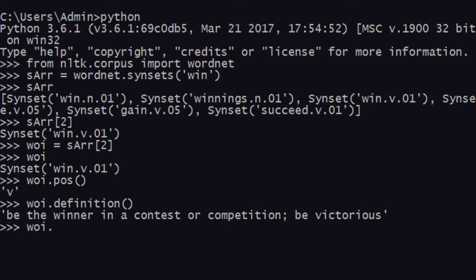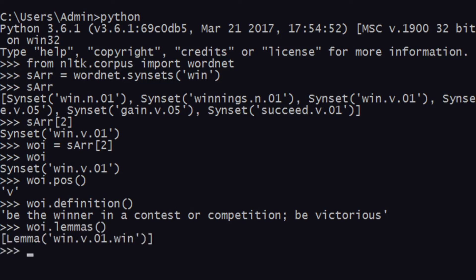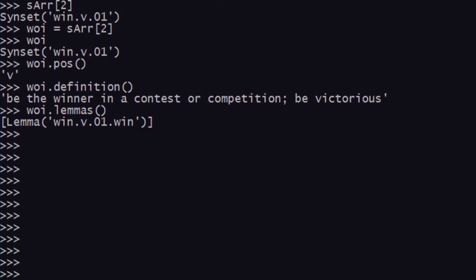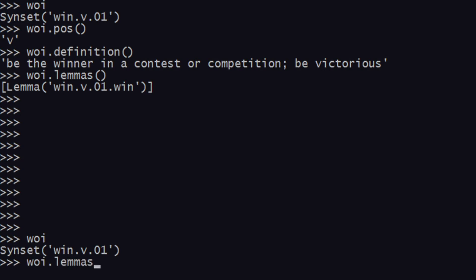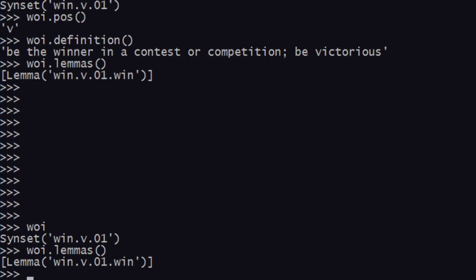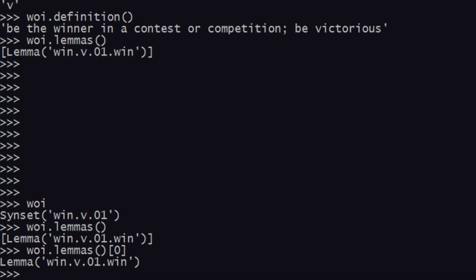Apart from that, you can also do something called lemmas. When you call the lemmas method it'll give you a list of lemmas — an array of lemmas. Most of the time it has only one lemma in the array, but you might find more than that depending on the word. This lemma is our gateway to finding synonyms and antonyms. The word of interest is a synset, and when you apply the lemmas method it generates an array whose first element at index zero gives the lemma.